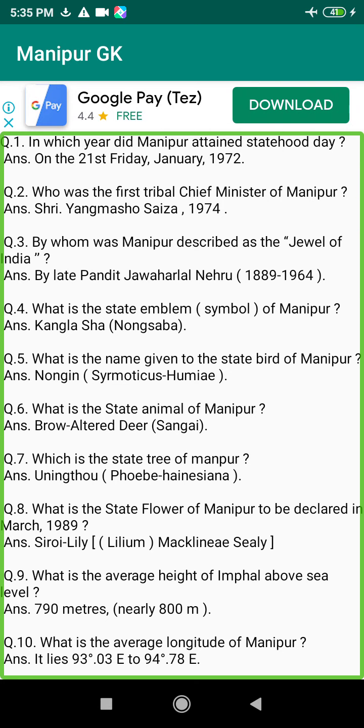Q3. By whom was Manipur described as the jewel of India? Answer: By late Pandit Jawaharlal Nehru (1889–1964).